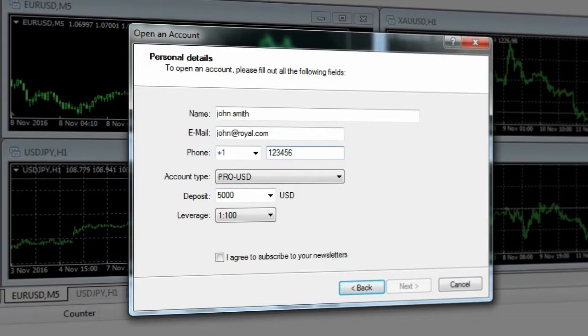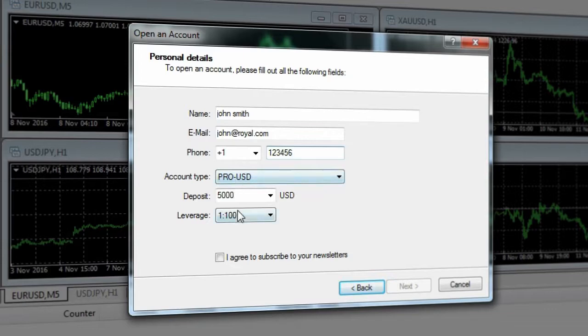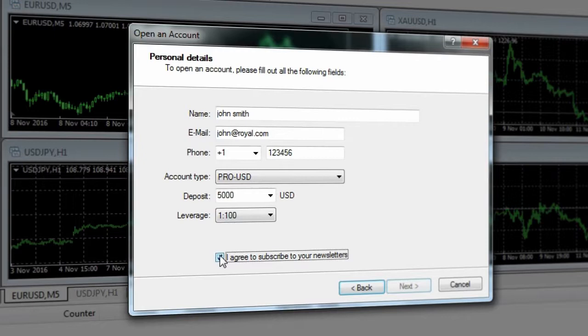You can also select things such as your account base currency, your leverage, and your deposit amount. When you're ready to move on, click next.